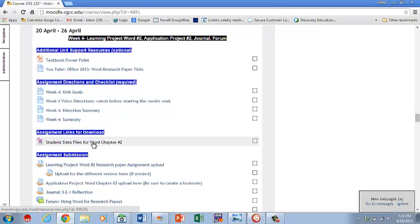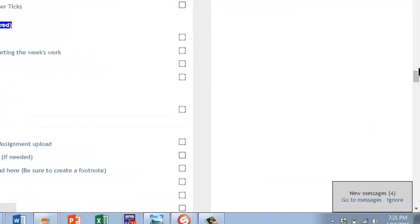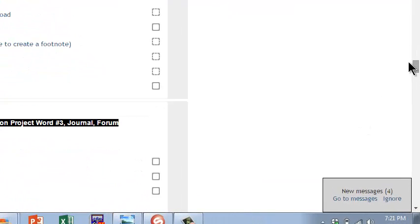These are your data files. You're going to need those in a minute. You probably won't need them for the actual learning project. You'll need it for the application project. So that's what we're going to move down and talk about next is this application project you need to do.